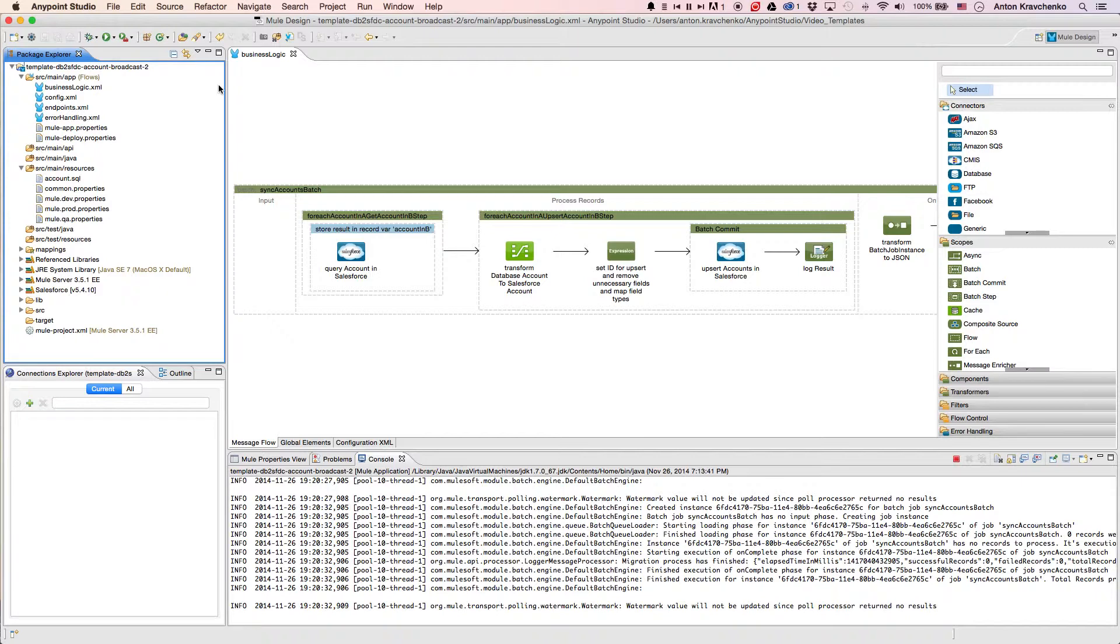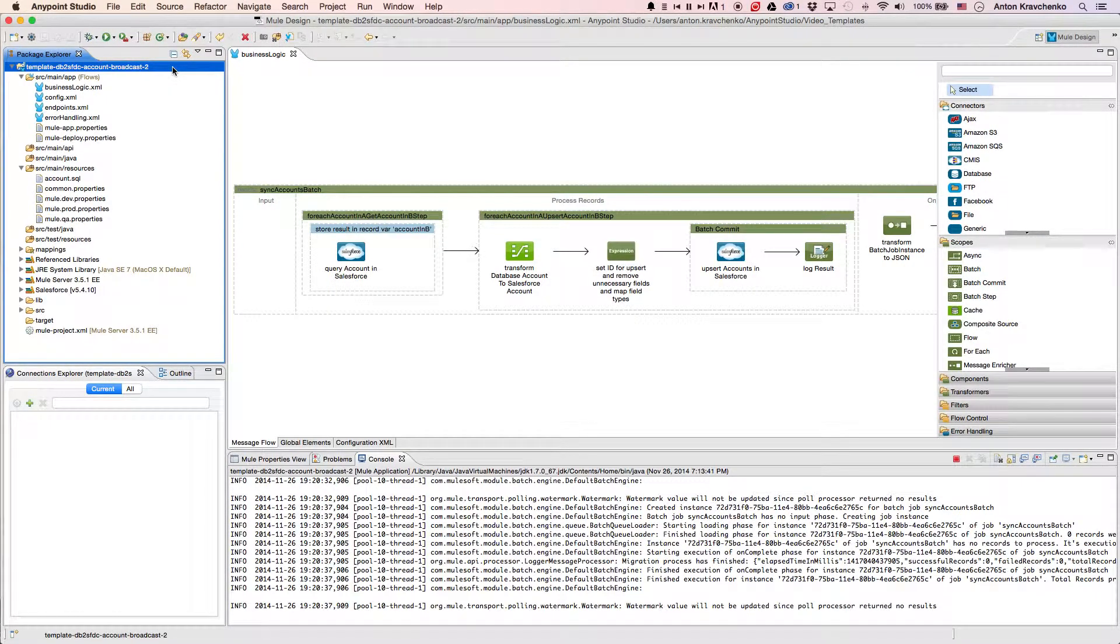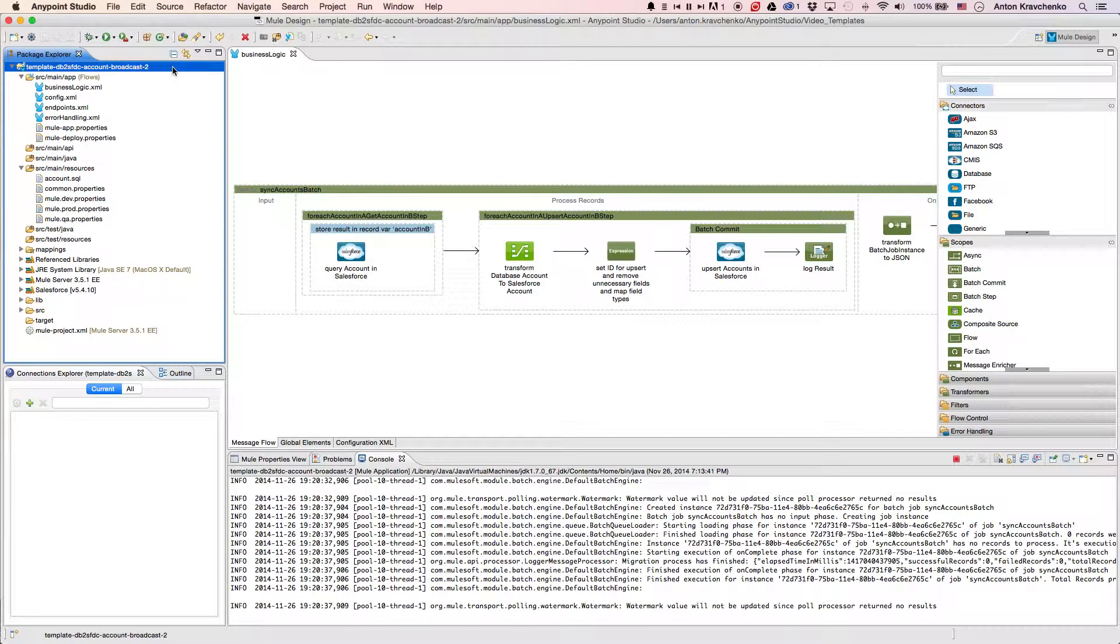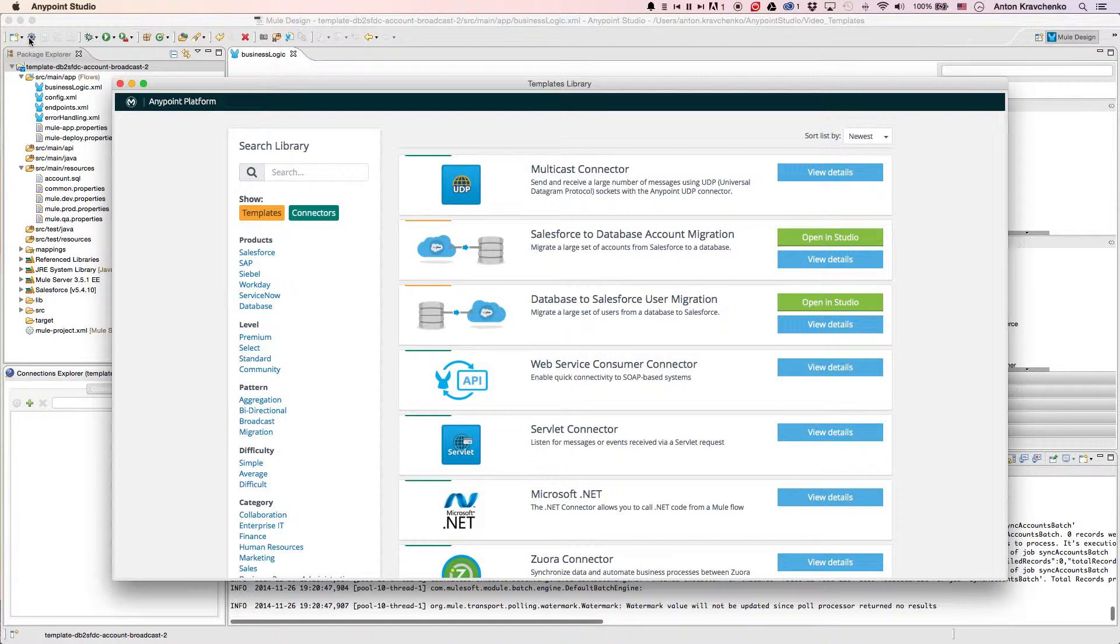Here, we see our template, which leverages best practices for integration with Salesforce and makes this integration possible in minutes. This template has already been downloaded from our library, where all of our templates can be found.